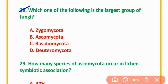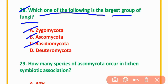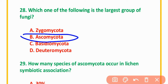MCQ Number 28: Which of the following is the largest group of fungi? Options: Zygomycota, Ascomycota, Basidiomycota, or Deuteromycota. The correct option is option B: Ascomycota.